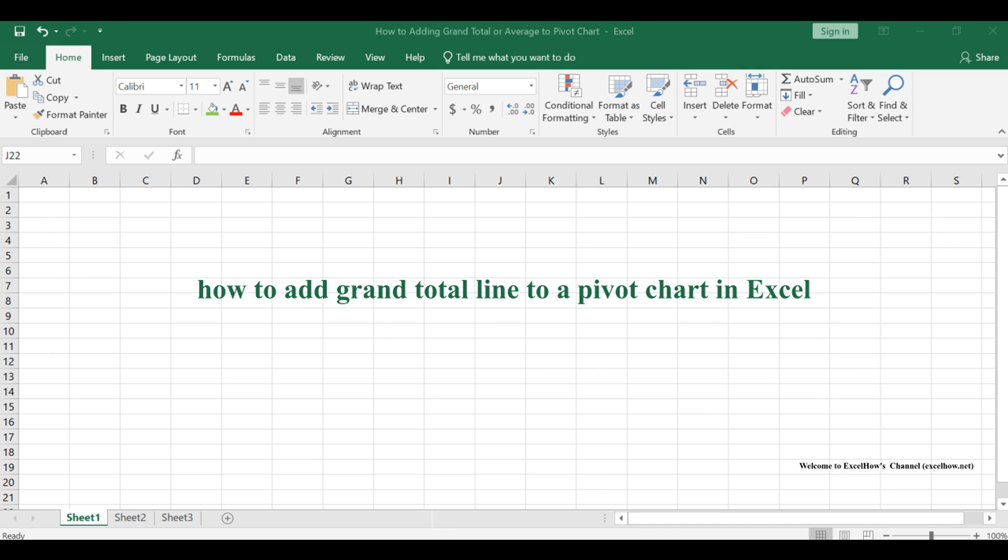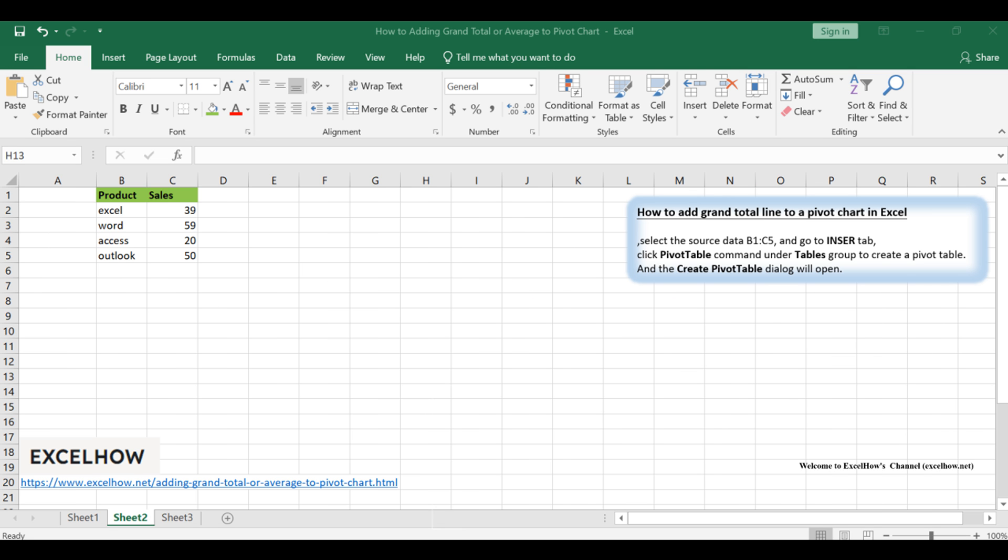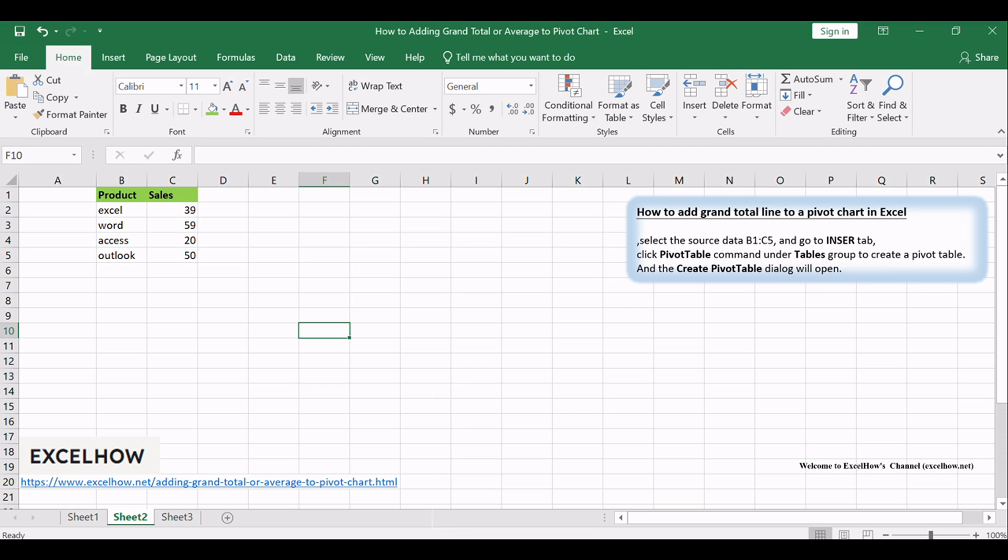Welcome to our Excel tutorial. In this guide, you'll learn a valuable skill: adding a grand total line to a pivot chart. This can make your pivot charts even more informative and insightful. Let's get started.